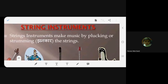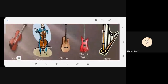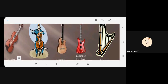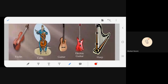String instruments make music by plucking or strumming the strings — in Hindi, called jhankar. Examples include violin, cello (which is a large violin), guitar — you can see the difference between an ordinary guitar and an electric guitar — and harp. All of them have strings. Musical notes are obtained by rubbing or plucking the strings.